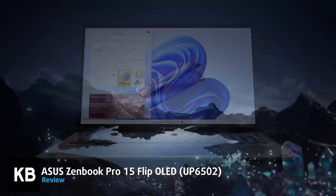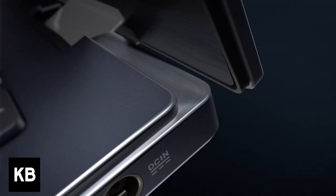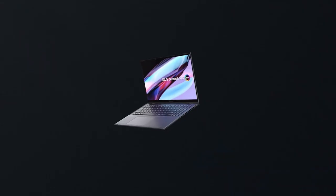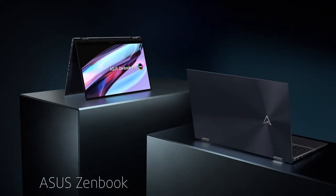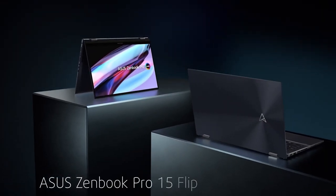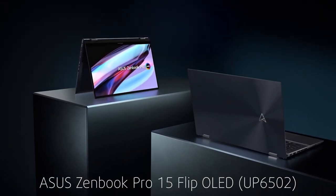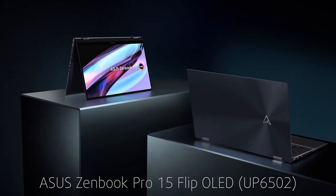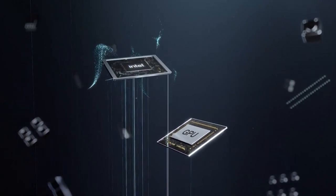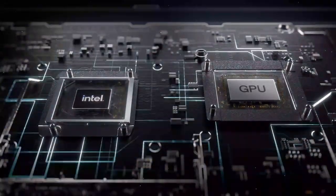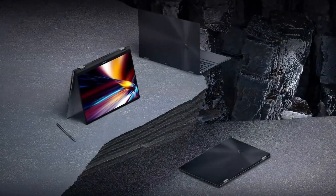Zenbooks are the epitome of premium laptops, bringing class and elegance to business and creator worlds. The Zenbook Pro 15 OLED UP6502 is a powerful convertible with 12th gen H series processors and a screen to die for.